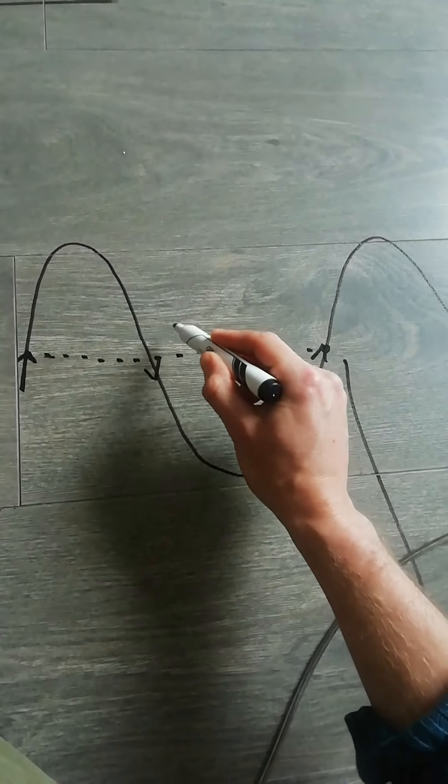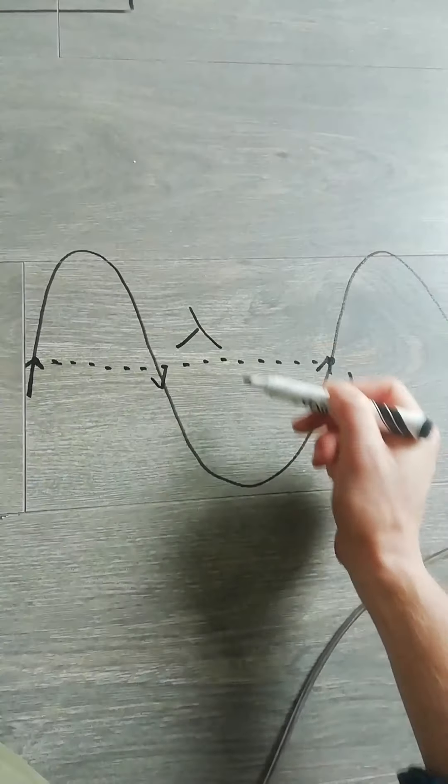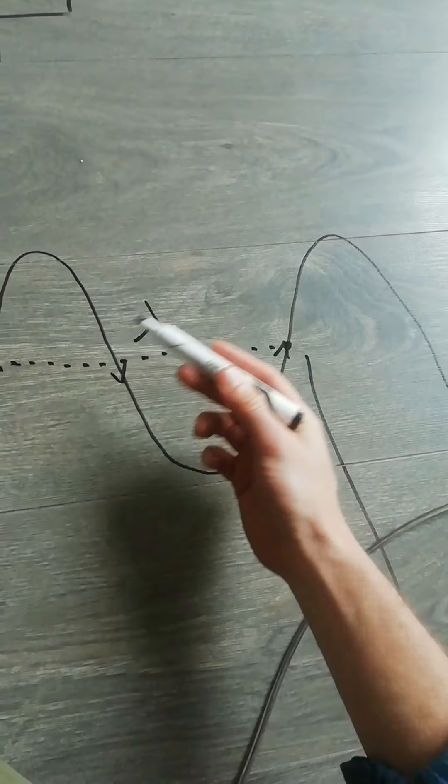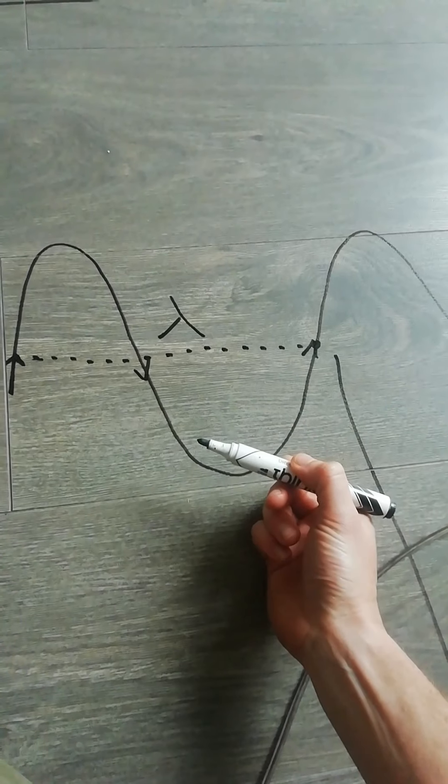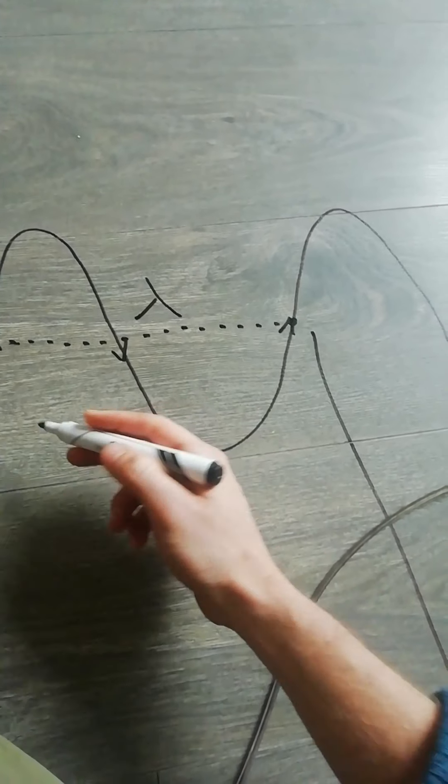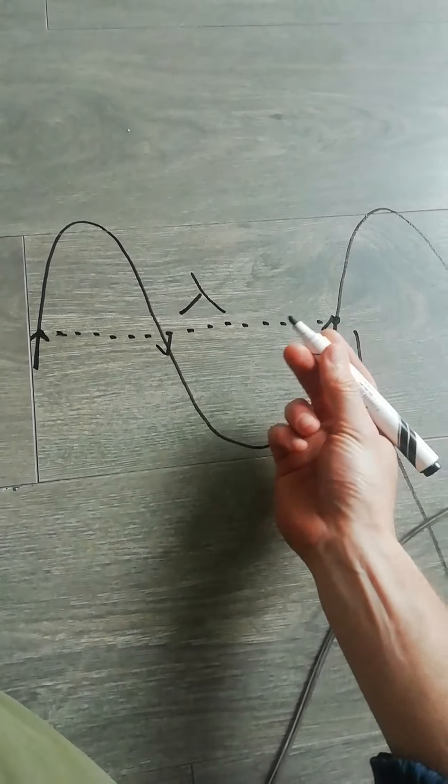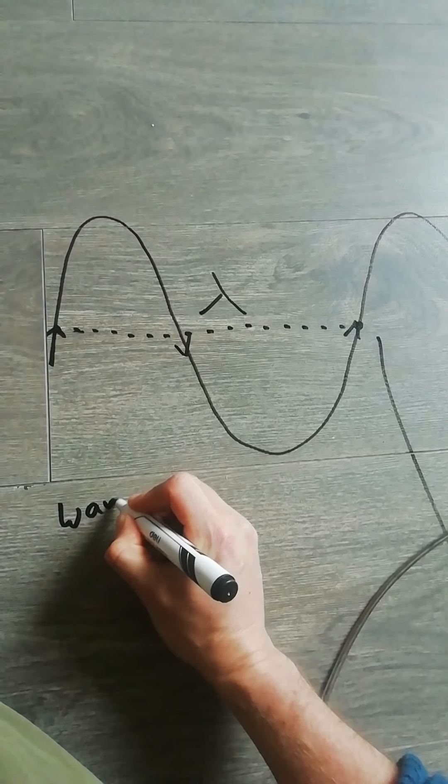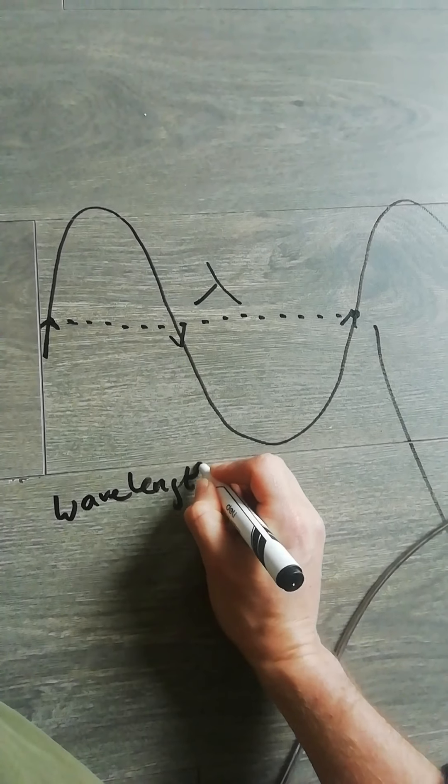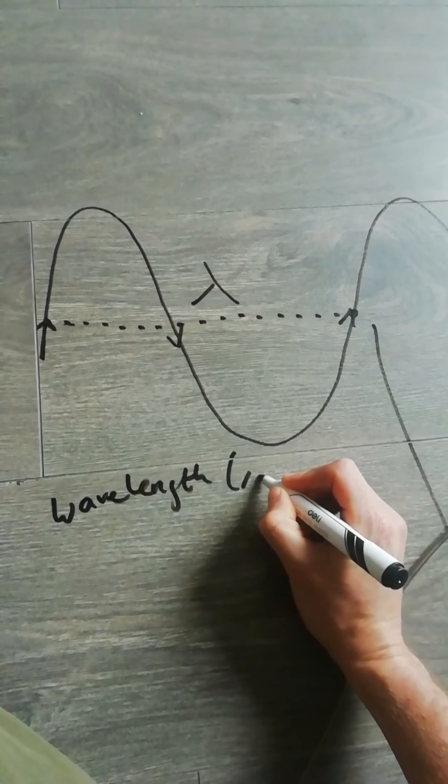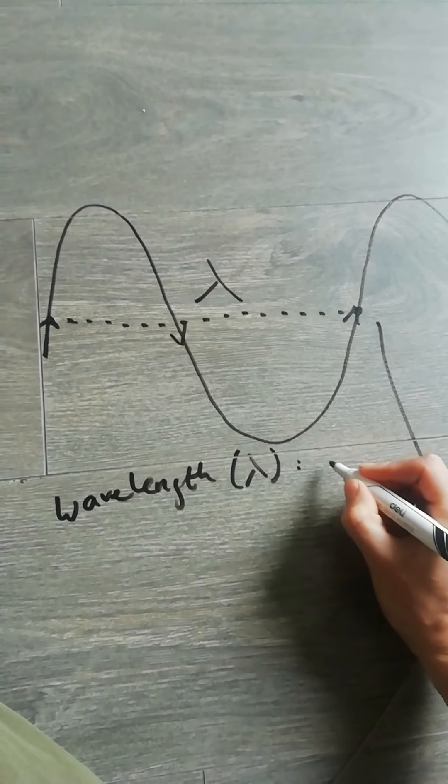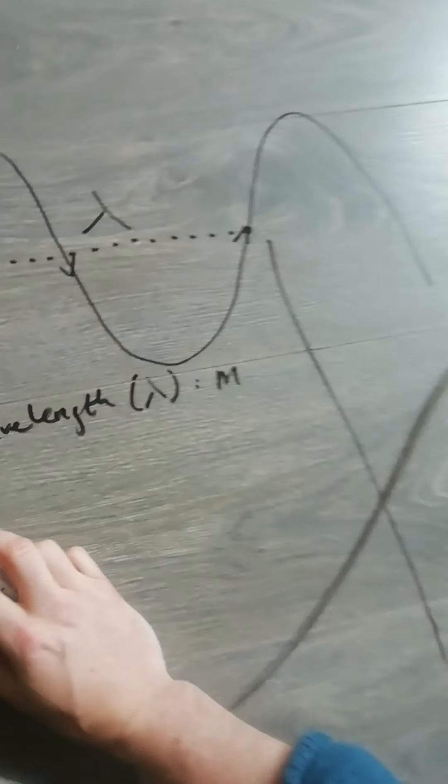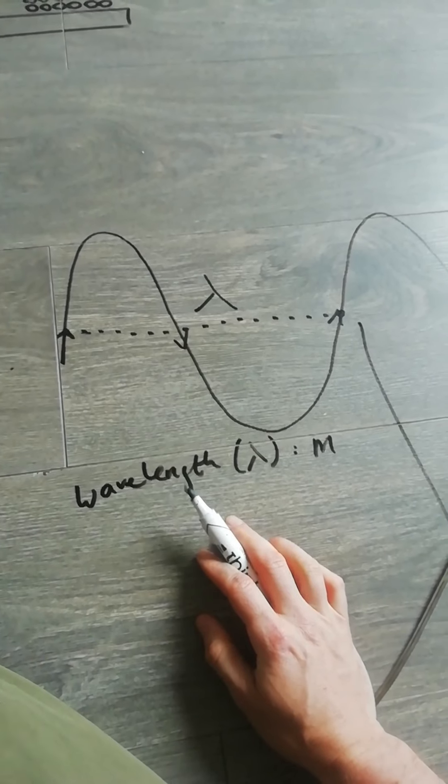And we represent that using this Greek letter, lambda. Just because we ran out of letters, W is already being used for something else. Wavelength is measured, of course, well it's a distance, so it's measured in metres. Wavelength, brackets lambda, metres. So, yeah, letters can be a little bit confusing in physics, but there it is.